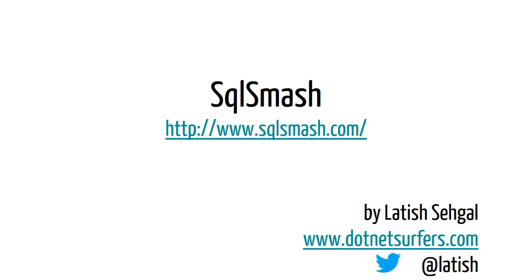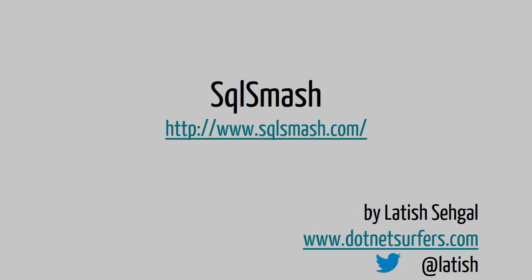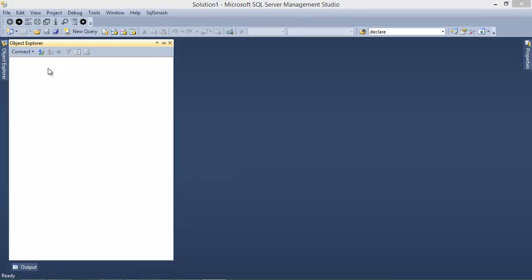Hi, my name is Latish Sahigal and today I wanted to give you a demo for SQL Smash, a productivity plugin for SQL Server Management Studio 2012.